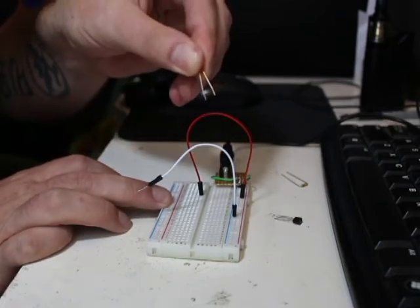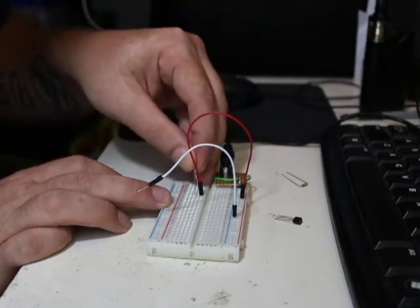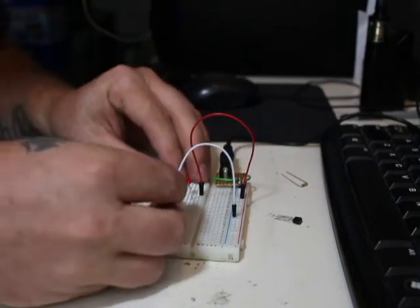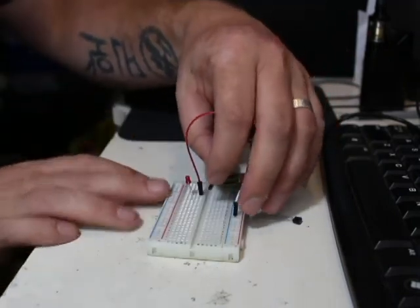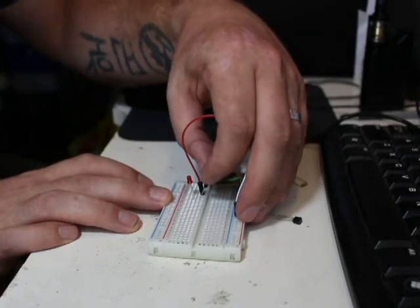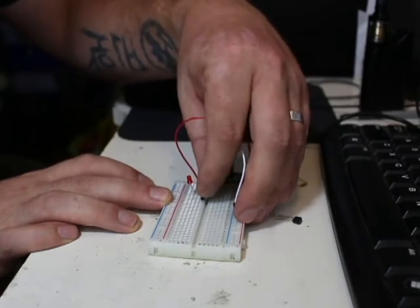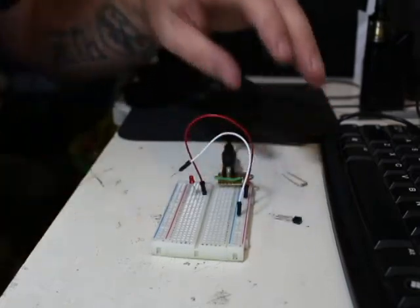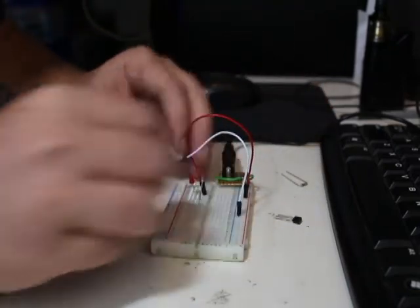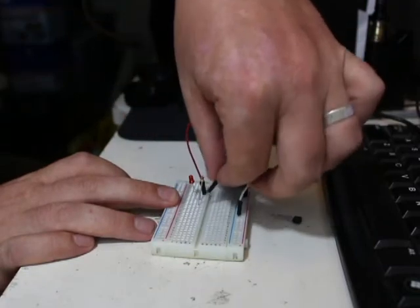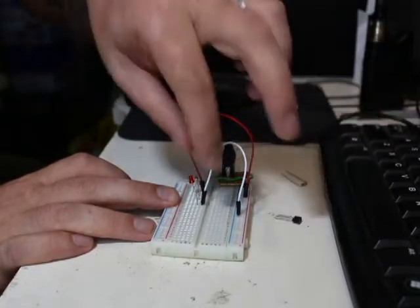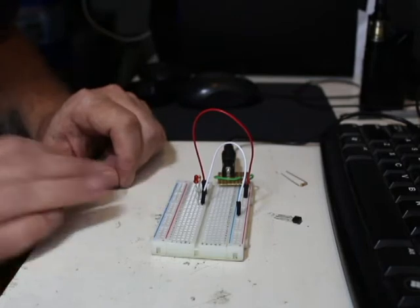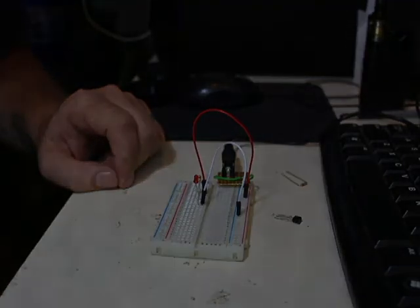Again the long end is positive. So we're going to plug that into the positive. And then we're just going to plug in the negative here and it will come on. Might have blown it. I don't want to blow it. I think I might have blown it already. Let's see if I blew it. I blew it. Okay, that's fine. We'll get a different one. Be right back.